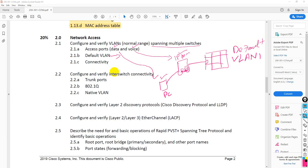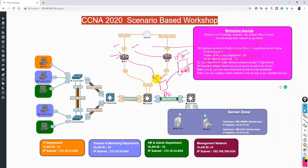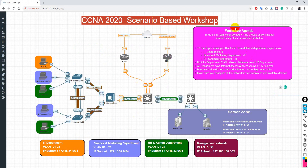Let's jump to our lab — our practical experience — and see how we can deploy all these things in a real-time scenario and convert this knowledge into a practical lab. We have a lab with one company, a technology company with 70 employees and three different departments.